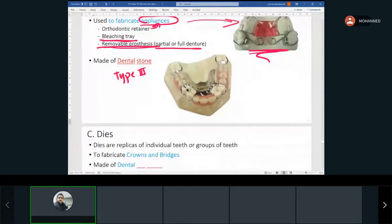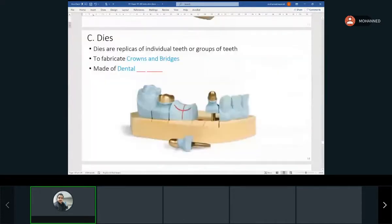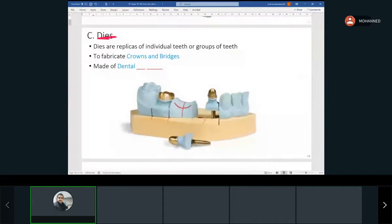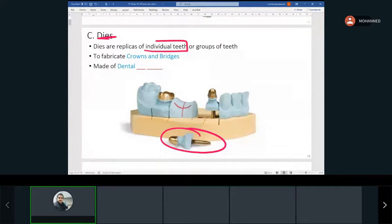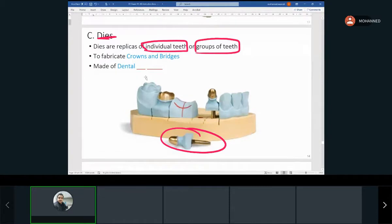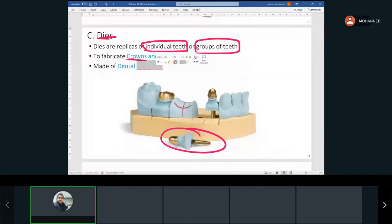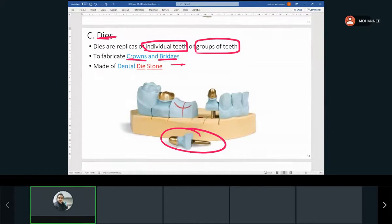One more cast type is the dies. These are replicates of individual teeth or groups of teeth. In the picture you can see the blue ones — those are the dies. We make them to produce crowns and bridges, and they're made of dental die stone, which is type four.